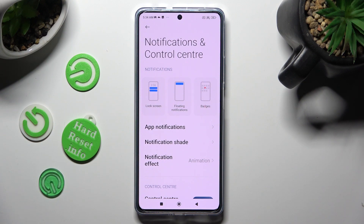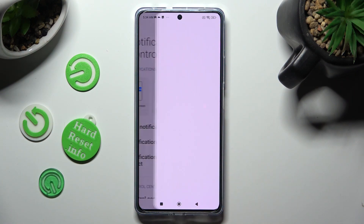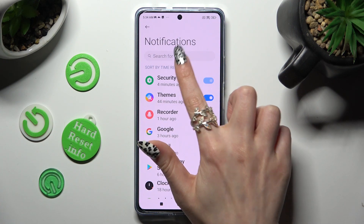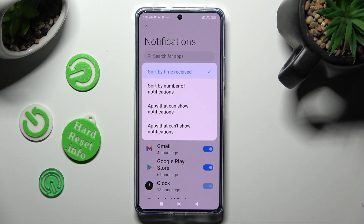Then select app notifications, click on sort by and tap on the best option for you, in my case number of notifications.